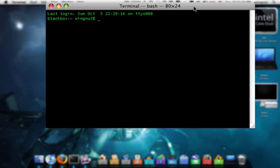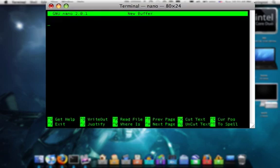Now then, to access the text editor, you want to type in Nano. This is the GNU Nano 2.0.1 text editor. From here, it works pretty much like TextEdit.